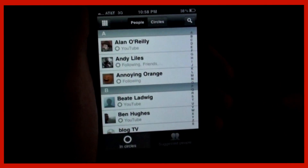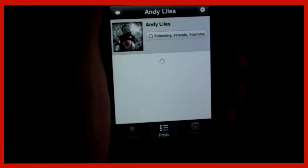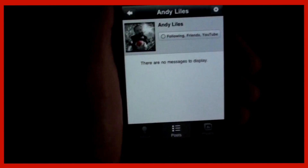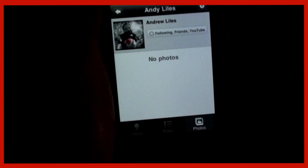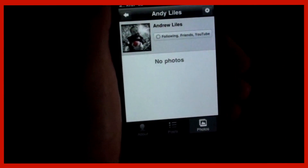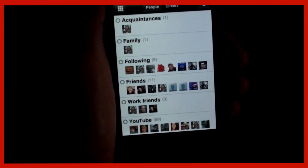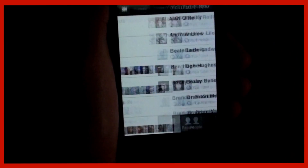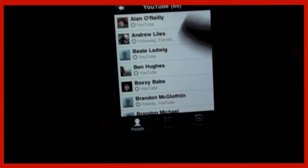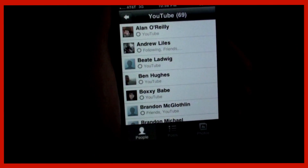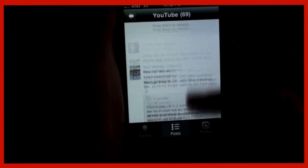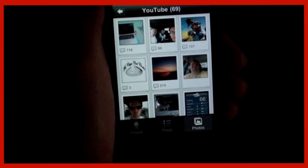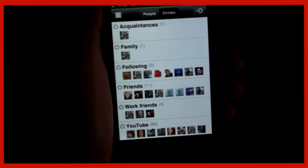I can also go to Circles. I can look at each friend, view their profile, and see what they've been posting — their about information and their photos. From there I can also block them. If I choose the YouTube circle, I can see everyone in it. Choosing Posts shows all posts from everyone in my YouTube circle, and choosing Photos shows all their photos.